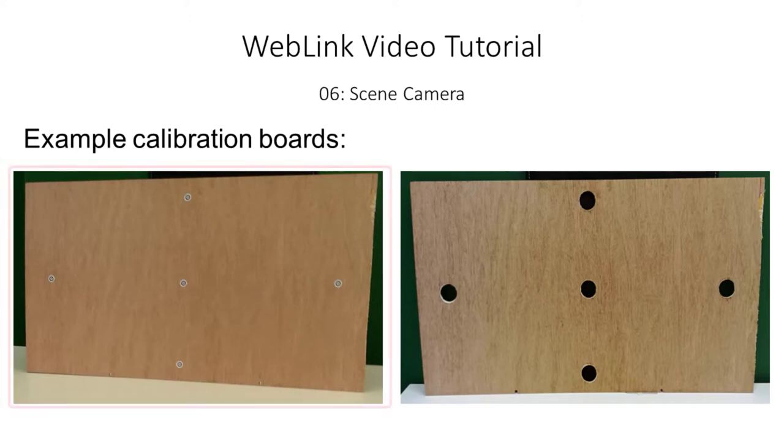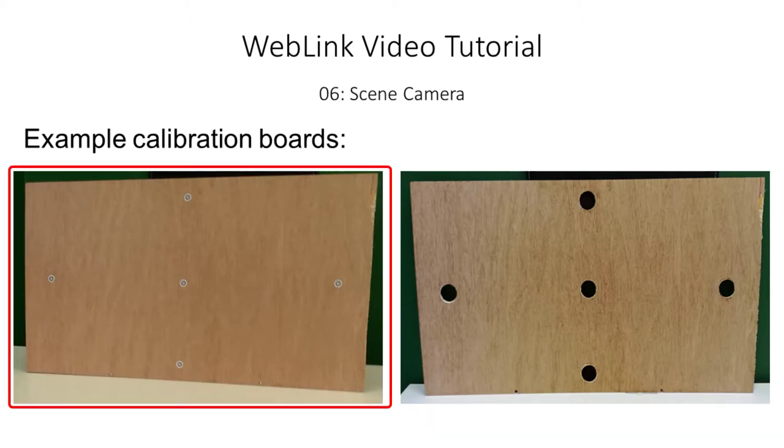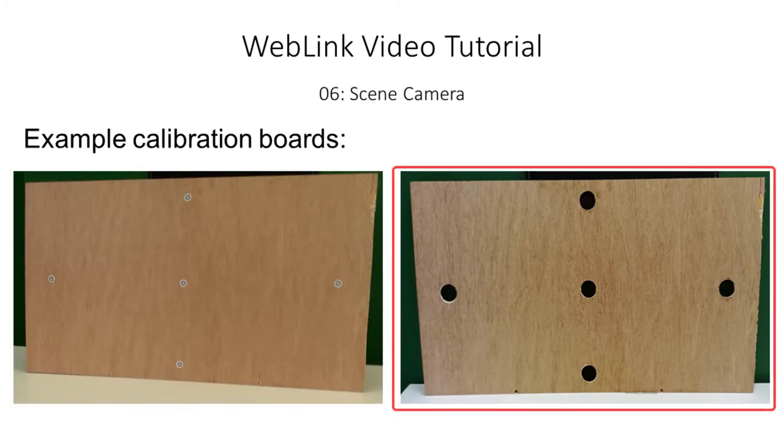For older children or adult participants you can just mark the calibration target locations with stickers. For infants it can help to cut holes in the board through which you can wave toys or lights to capture the infant's attention. You could also wave toys over the stickers.